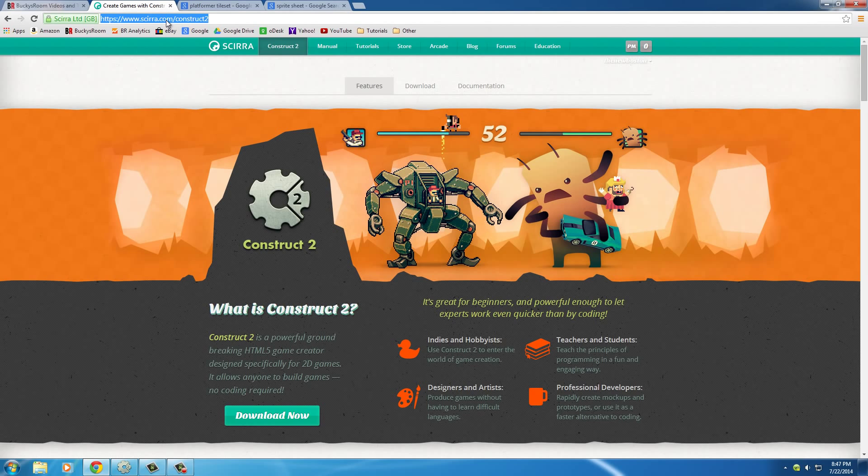So of course, if you don't have this downloaded already, go to this website, I don't even know how to say the company, Scirra.com/Construct 2.